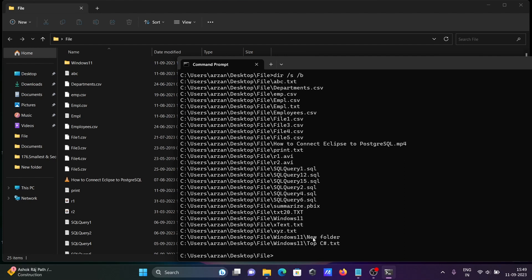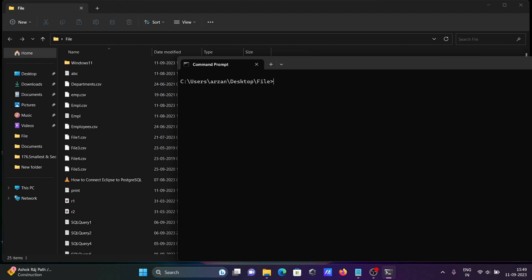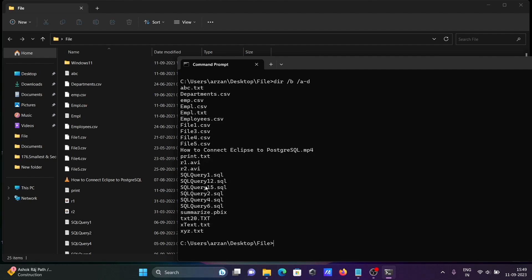I want to display only the current directory files. Let's use cls to clear, then use the command: dir then backward slash b and backward slash a minus d. If I press Enter, this displays the current active files only — only current directory files are showing. So with the help of /a-d, this is used to exclude the directory name.